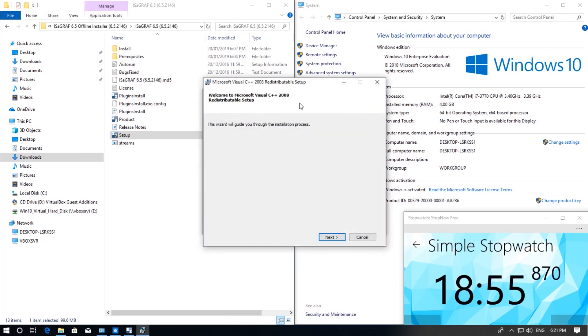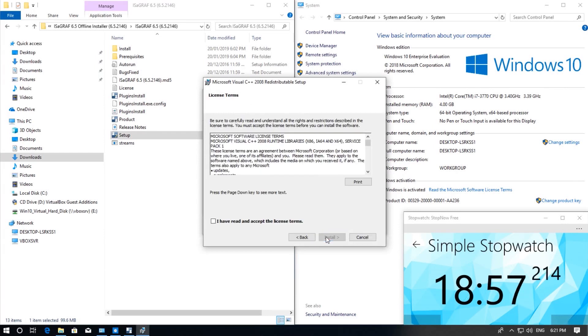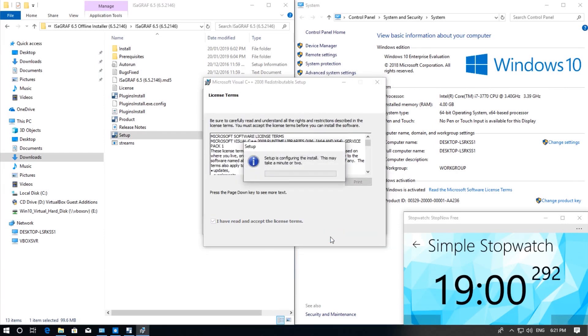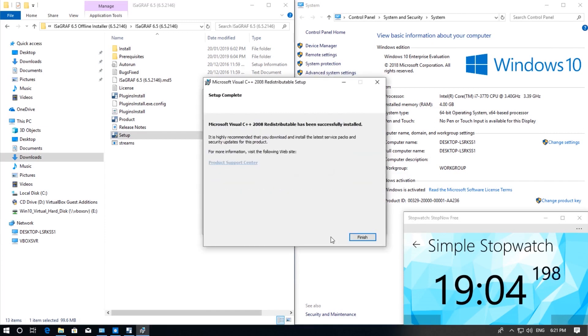Next we are going to install Microsoft Visual C++. So click next. Accept the license terms. And then click finish once that is done.